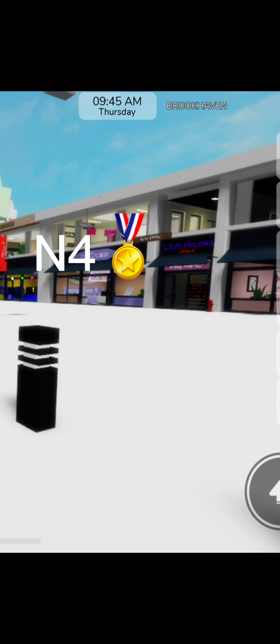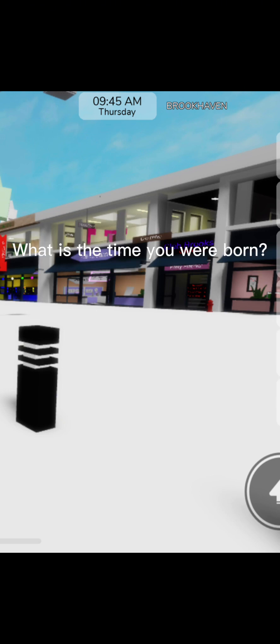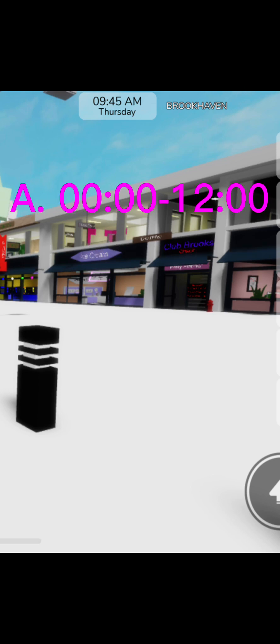Question number 4. What is the time you were born? A. Midnight to 12 o'clock? Or B. 12 o'clock to midnight?